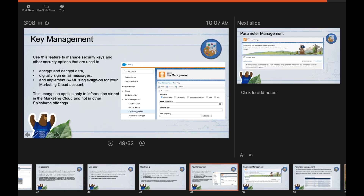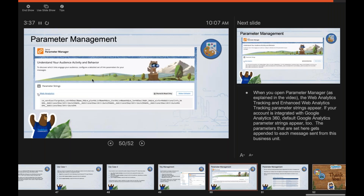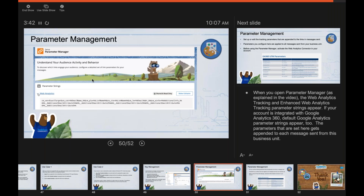Key Management stores security keys used for digitally signing email messages or for Single Sign-On configuration. Parameter Management handles URL parameters for email links — this is the Web Analytics Connector. These URL parameters are automatically appended to all links in your Marketing Cloud emails when sent out.